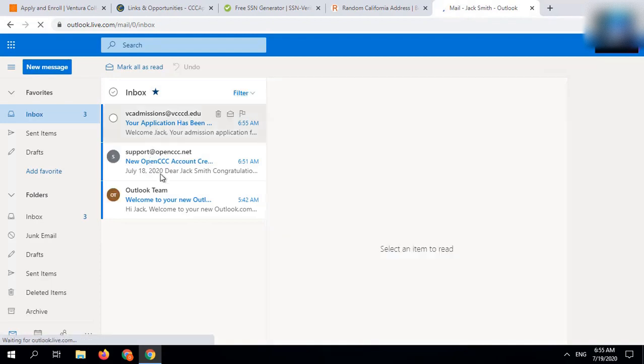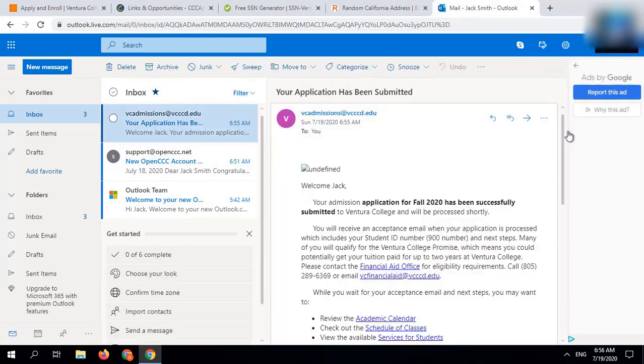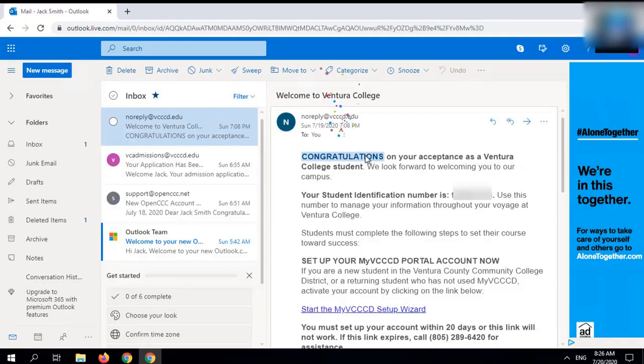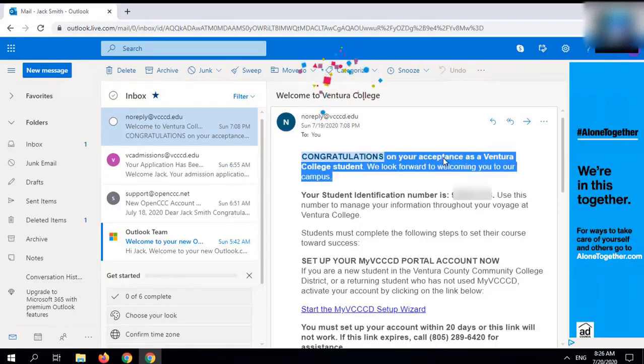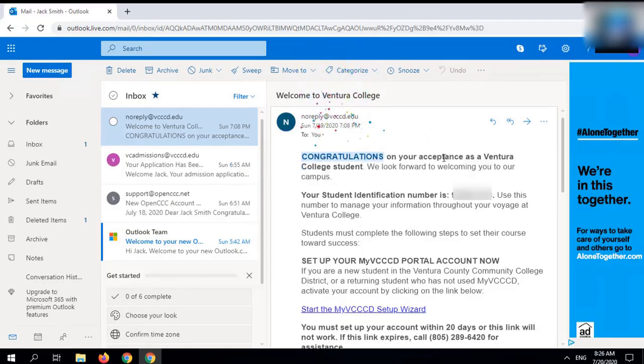You can see that I have successfully submitted the application. My application got approved within 12 hours. If you apply in working hours, you may get reply in 30 minutes.